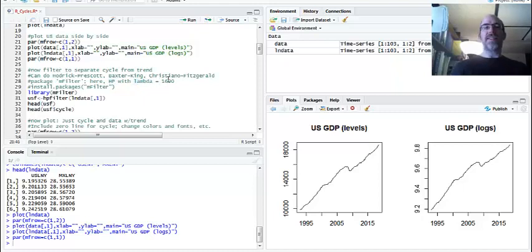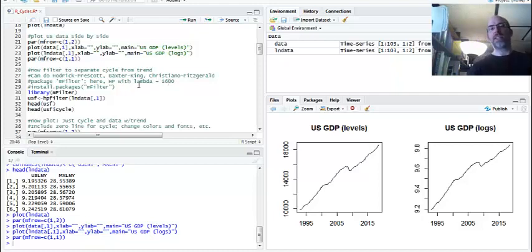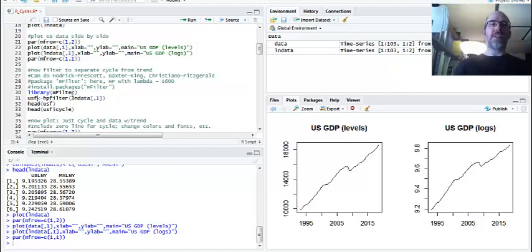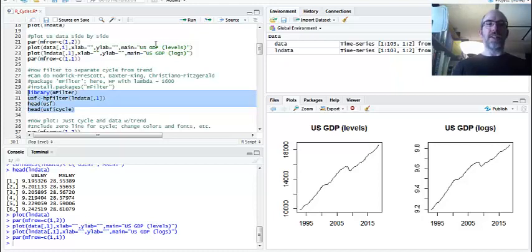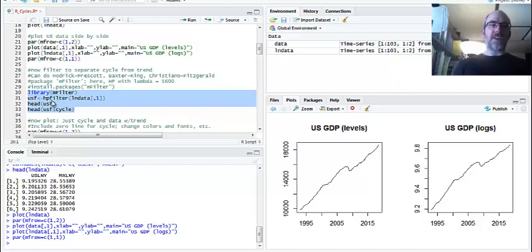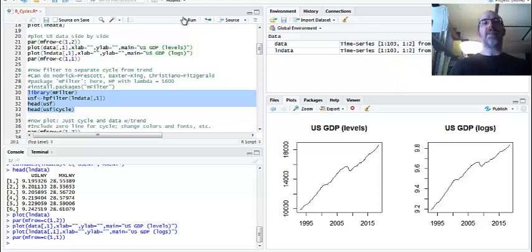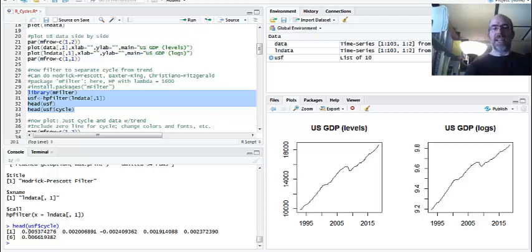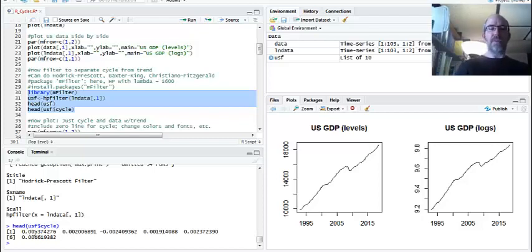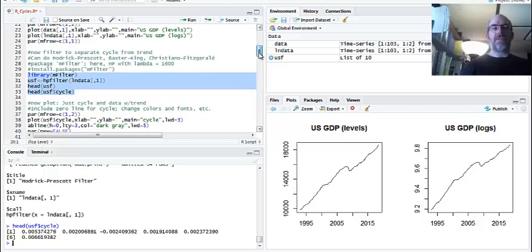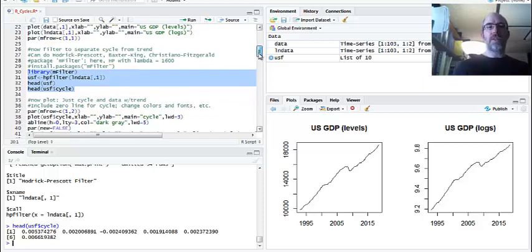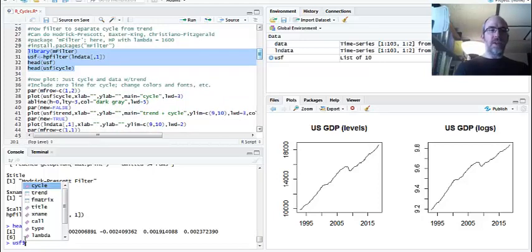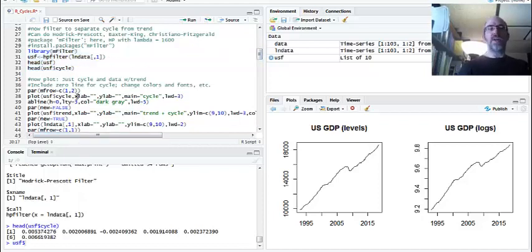We're going to pull out the cyclical component. There's a package to do that. It's called M-Filter. We're going to do the Hodrick-Prescott filter, and there's a parameter you have to choose called Lambda. And because we have four quarters, it's 1,600, and that's pretty common. If you have 12 months, it's 14,400. So I've got it installed, but I'm going to pull it in my library, and then I'm going to make a new object called USF, just US-Filtered, HP-Filter, first column of log data. I'm going to show you the head of it, and I'm going to show you what the cyclical component looks like. If you just look at USF at first, you're going to see there's more to it than just the data. It's going to give us a number of different things in our output, and we're going to just extract the cycle part of it.